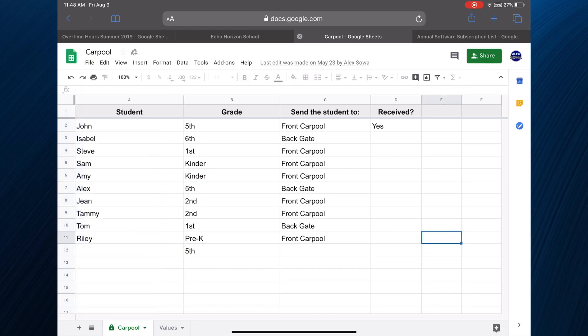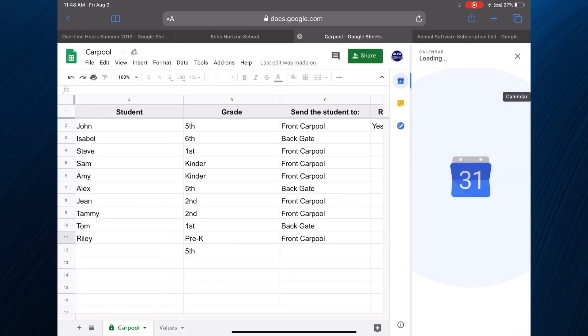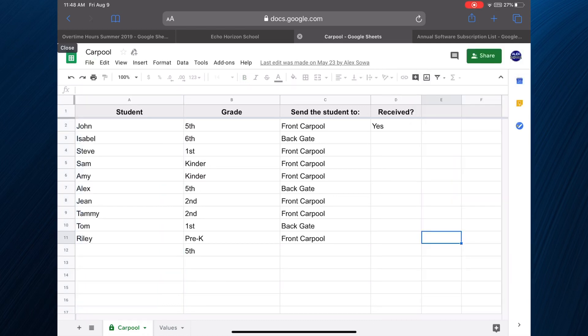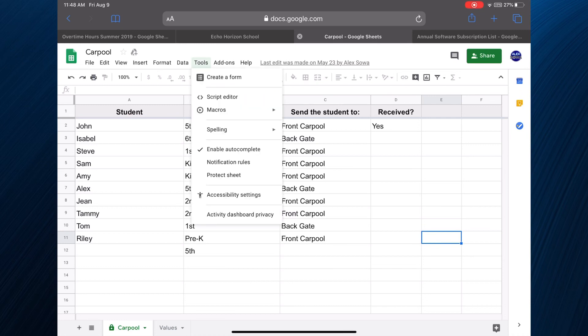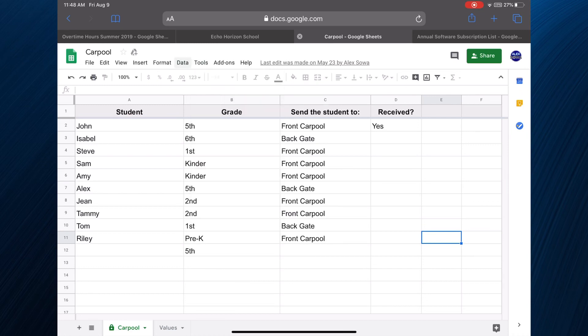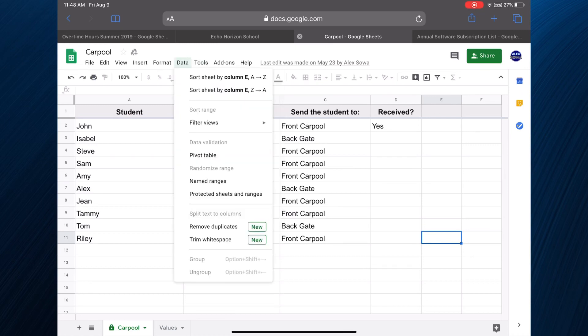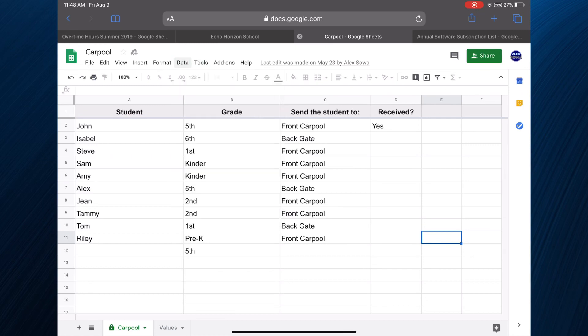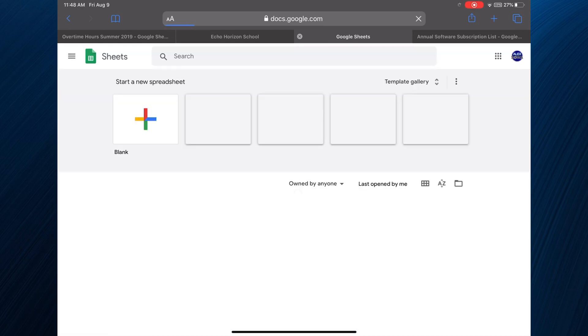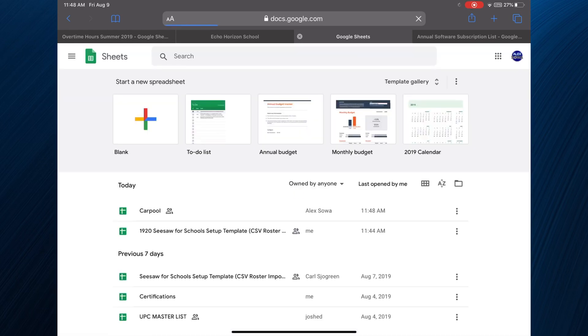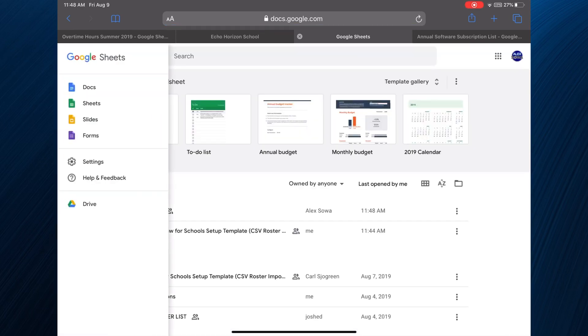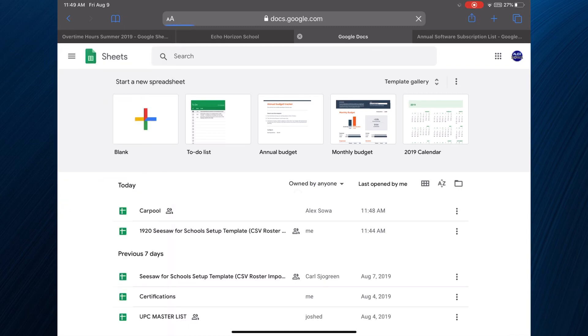Because this is the full version of Google Sheets, you can do all this awesome stuff. You can sort, you can format cells, it's just beautiful. Now let's just go over here to Google Docs.